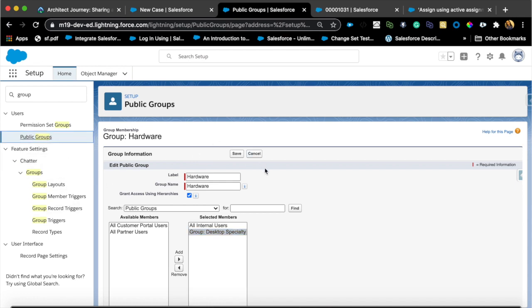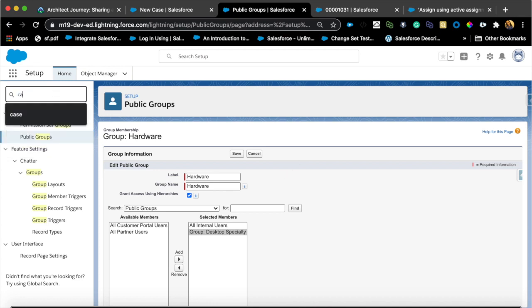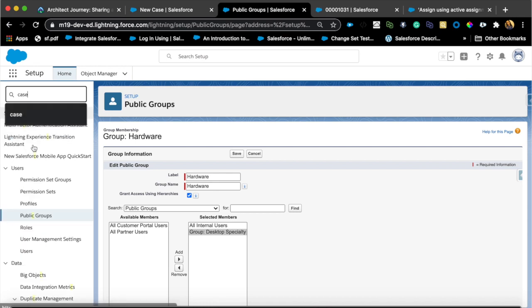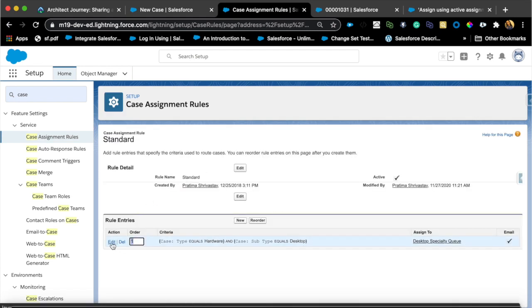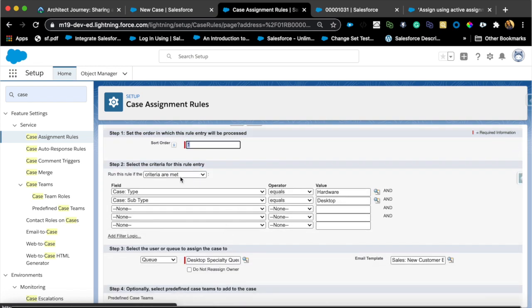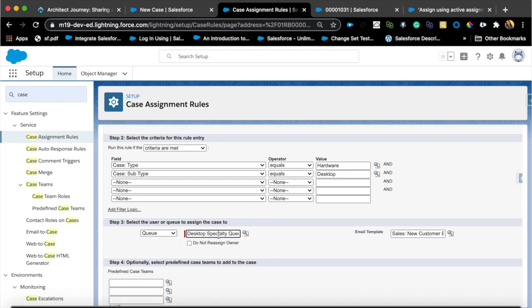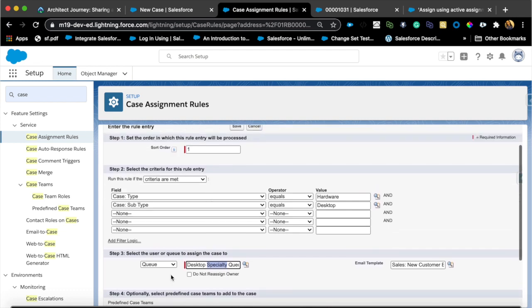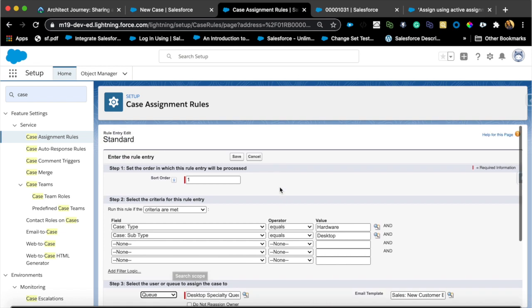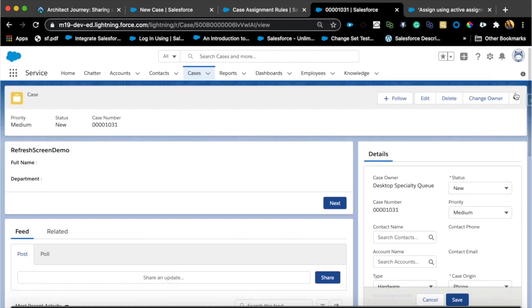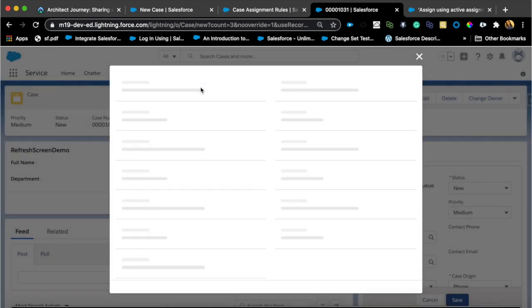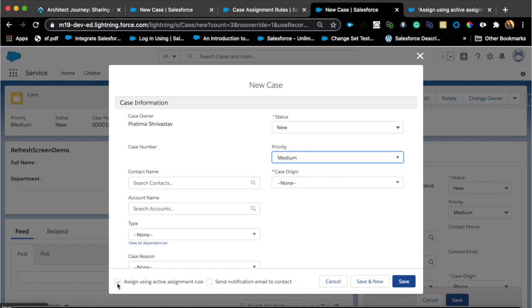That covers the public group and case assignment requirement. For case assignment — if you're already familiar you can skip this — I have a case assignment rule created with one rule entry. The criteria is 'Desktop Specialty Queue' and it assigns cases there. Note that in case assignment rules you can only choose user, partner user, or queue — you cannot choose a public group. One important gotcha: when creating a case, make sure 'Assign using active assignment rule' is checked, otherwise the case assignment rules won't fire.